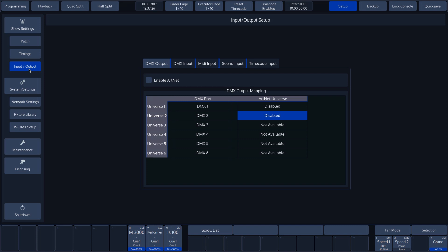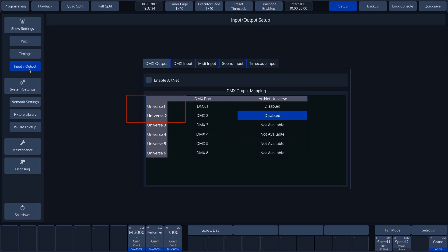In the software, six universes are displayed on the first page with the six available DMX outputs. This is the maximum number for a Chimp 300 in combination with a banana wing. In our case, two universes are available as we're working with the Chimp 100 without banana wing.